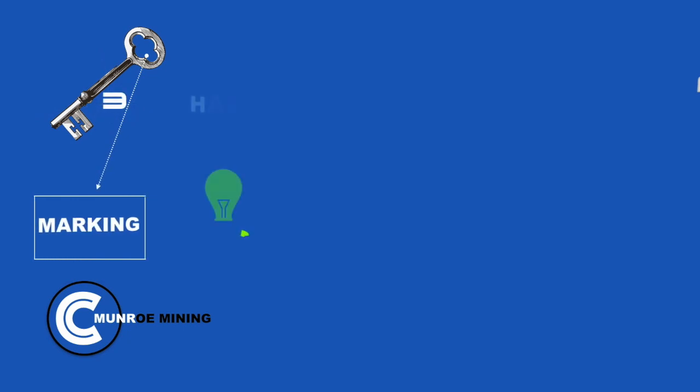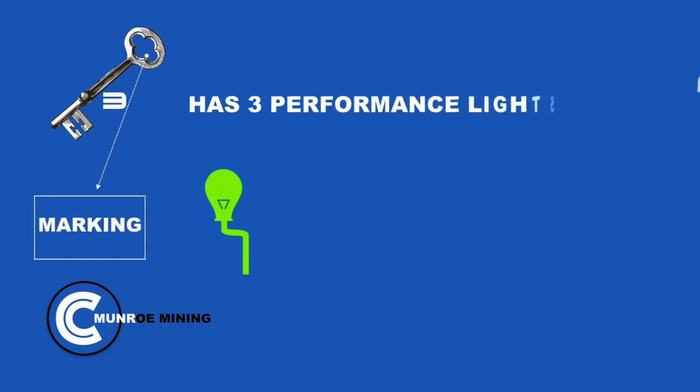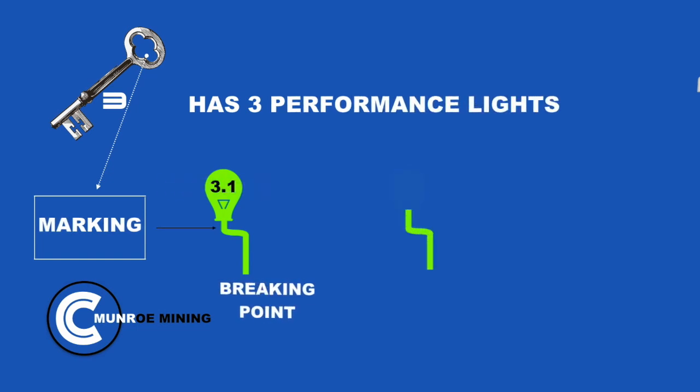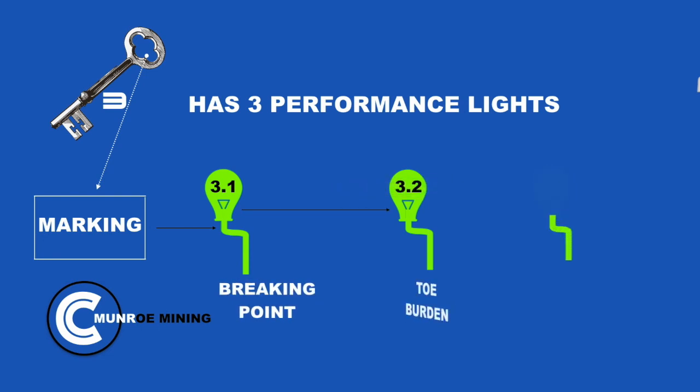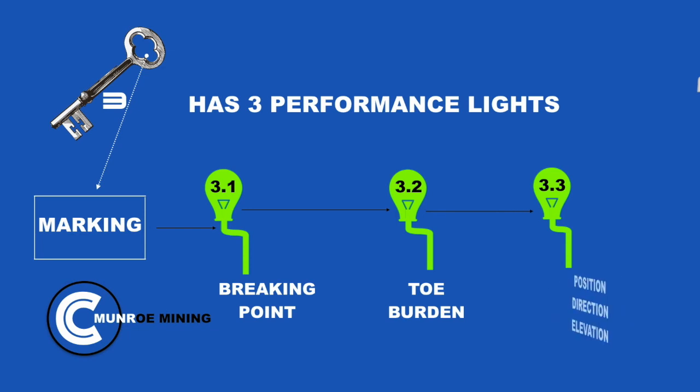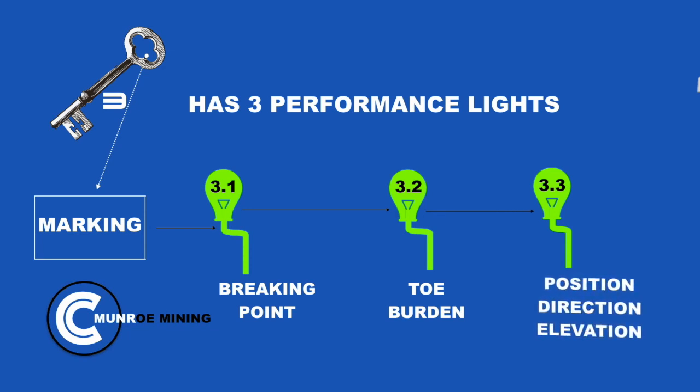Marking. Key 3 has 3 performance lights. Light 1, breaking point. Light 2, parallel burden. Light 3, position, direction, elevation.